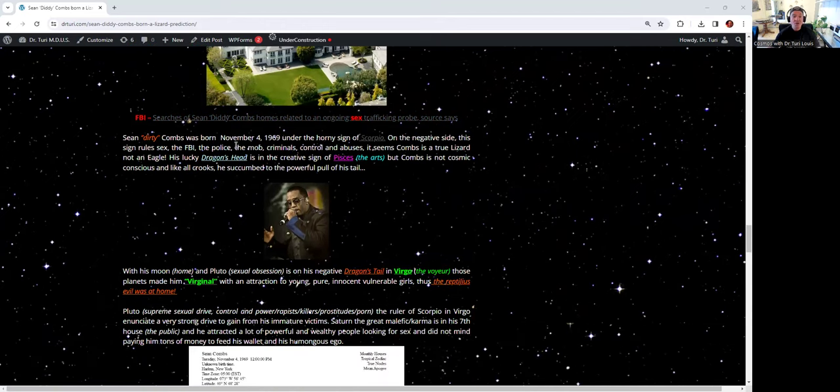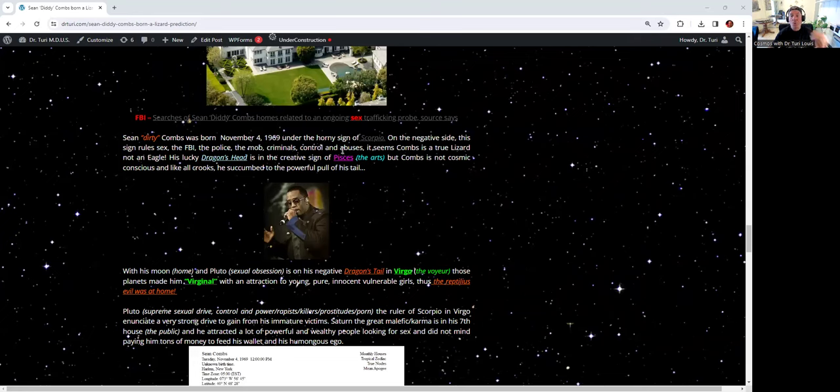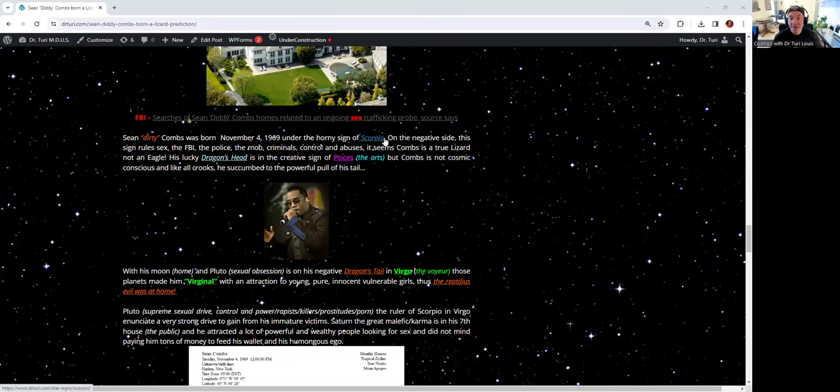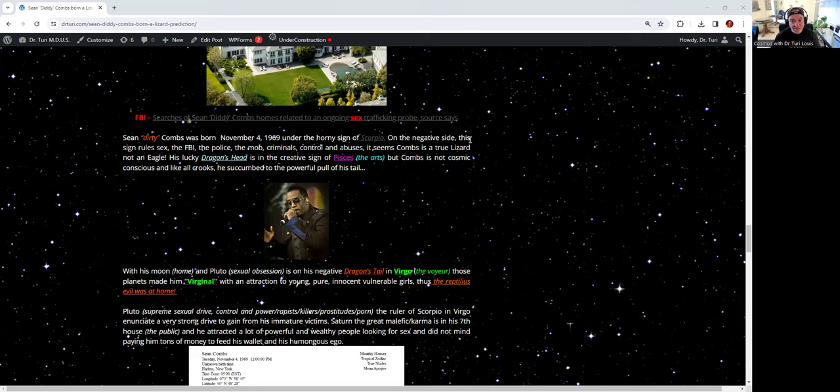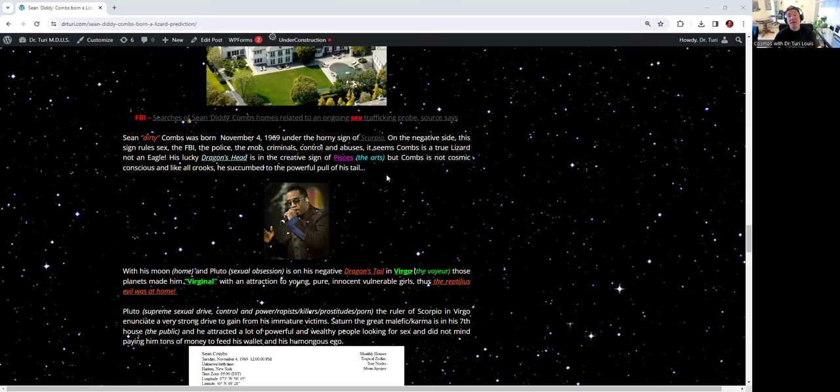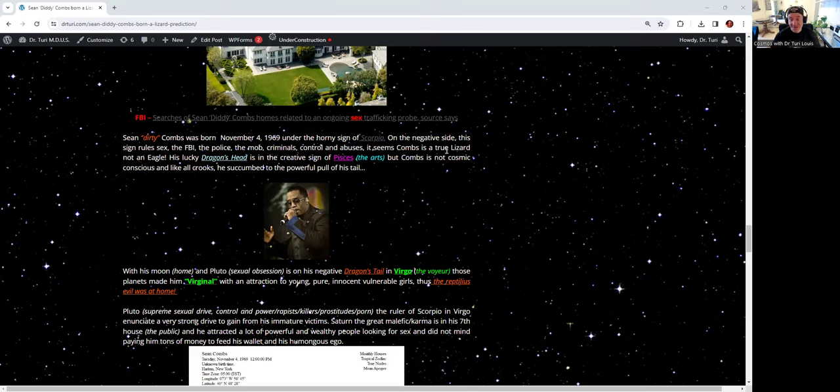He was born on November the 4th, 1969, under the horny sign of Scorpio. On the negative side, not all Scorpios are bad people. A lot of great people were born in November. These signs negatively rules sex abuse, the FBI, the police, the mob, criminal control. Anything that is really powerful and negative. Or the lizard. And it seems that Combs is a true lizard.